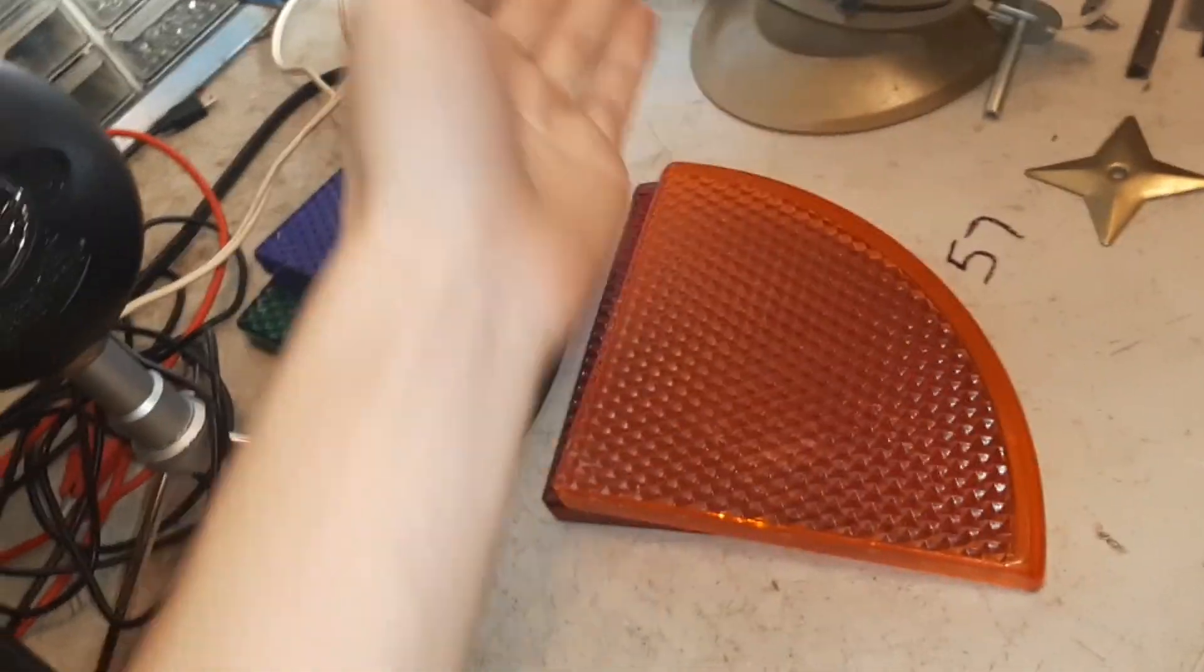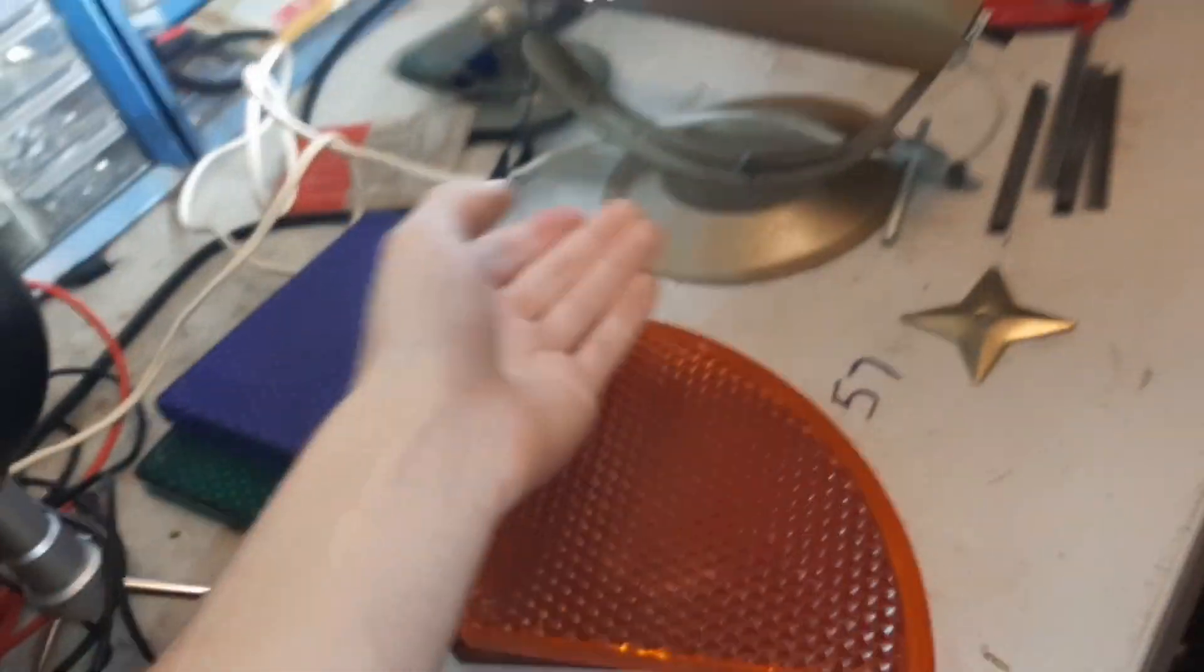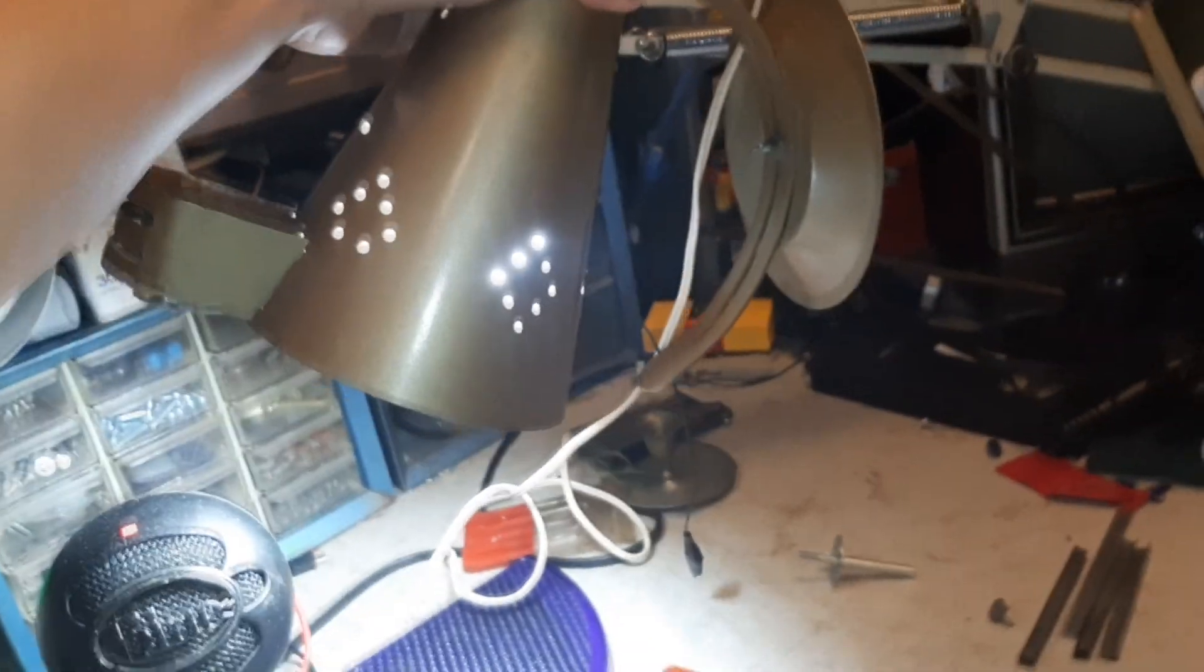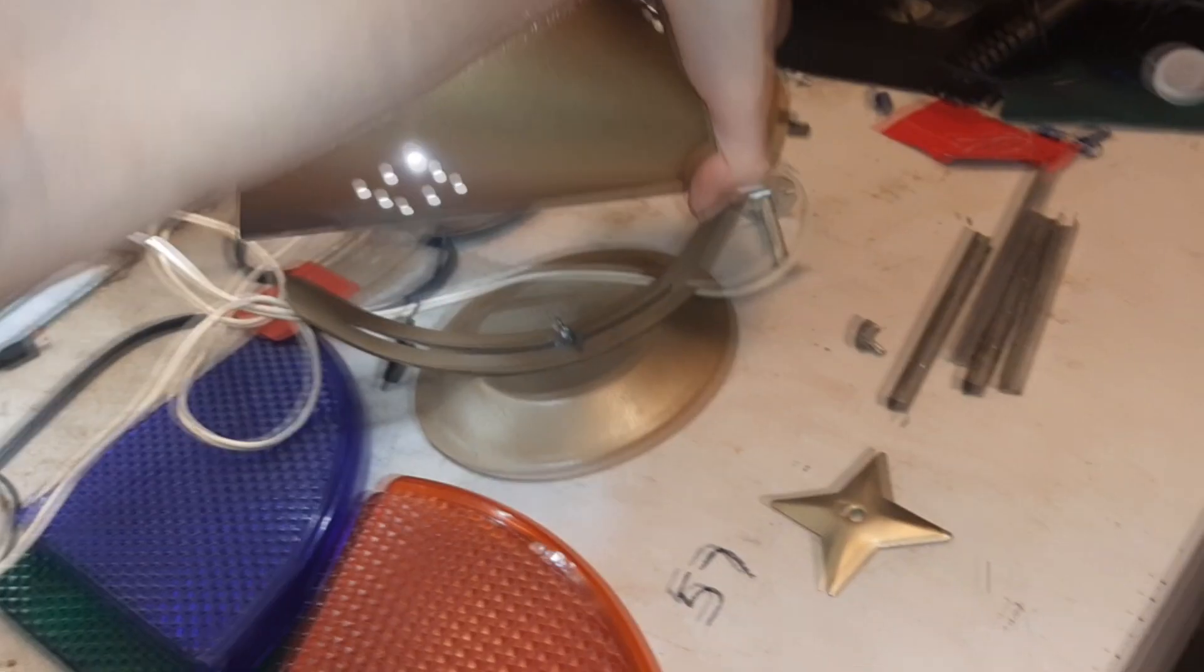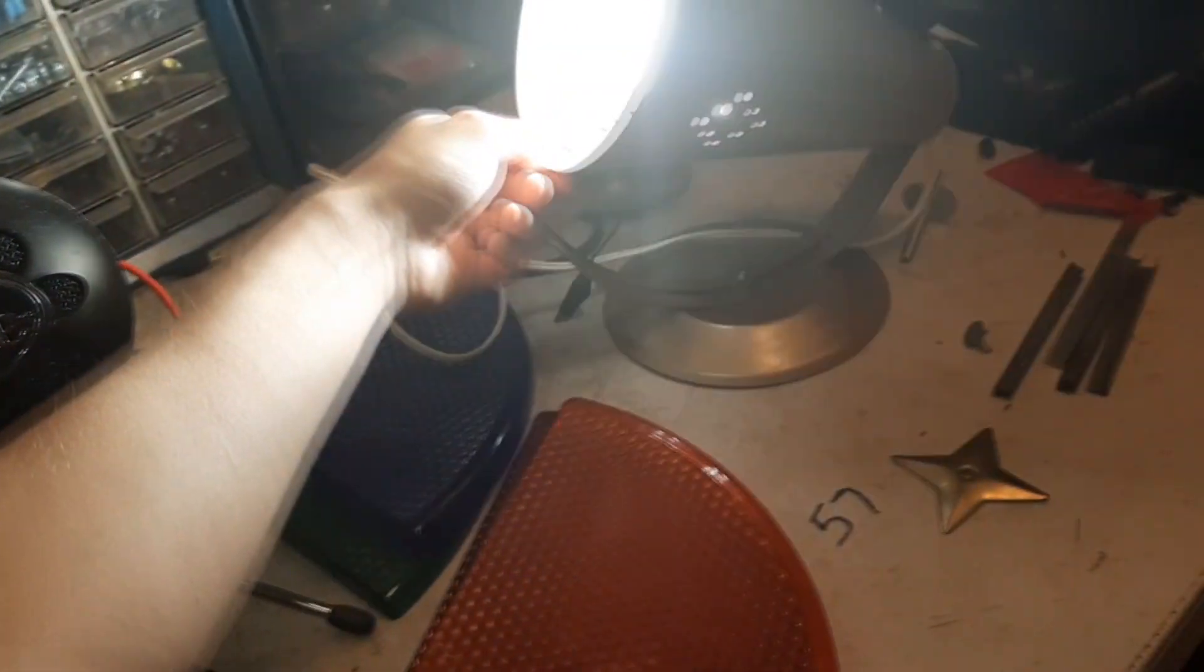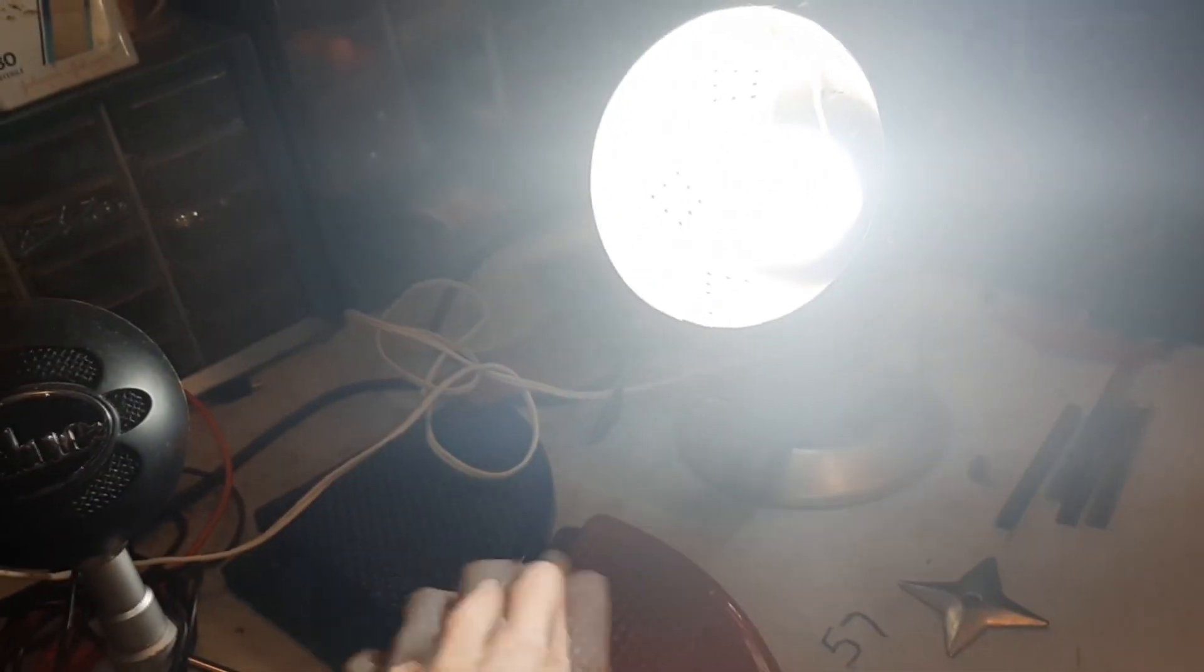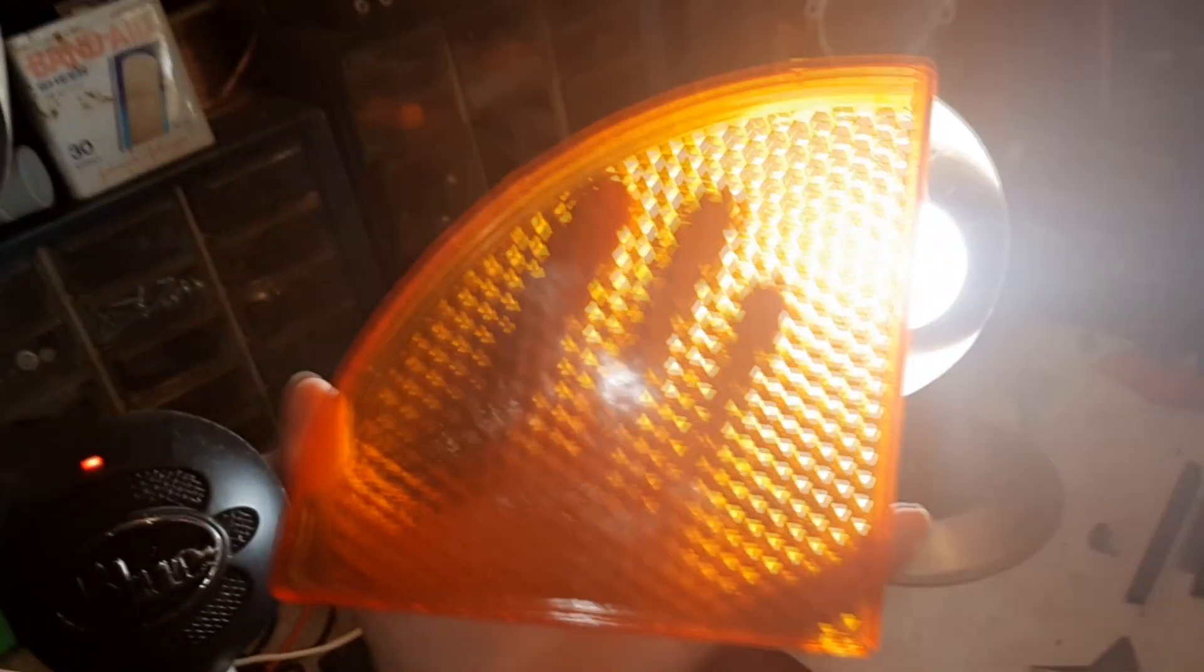But yeah, basically this thing looks like one of those old wall sconces from like the 50s. And they just attached a motor on top of it. And then had a post with these plastic color pieces which you assemble.